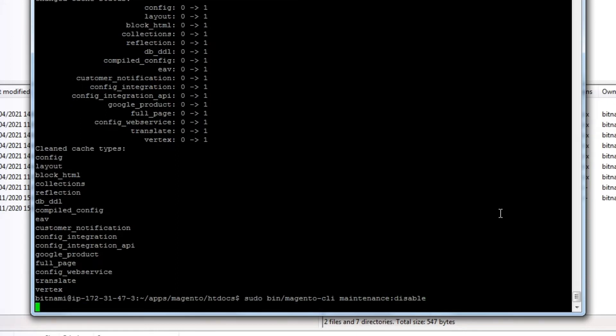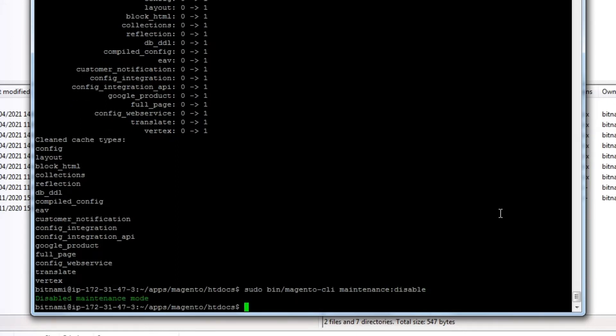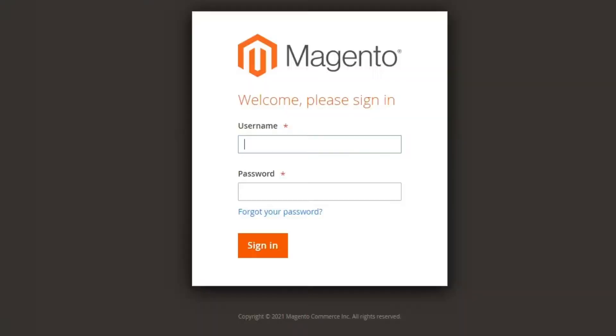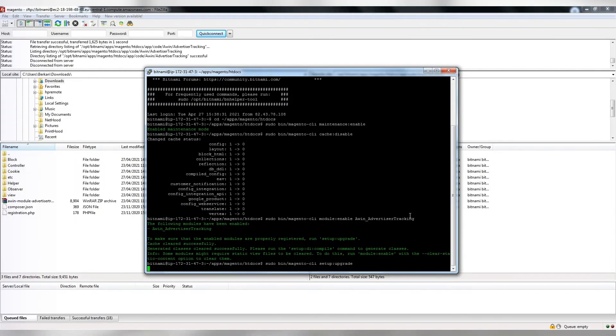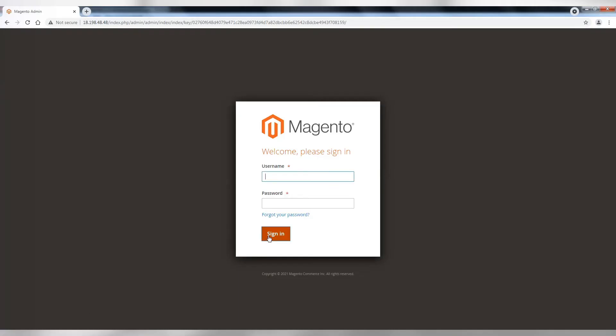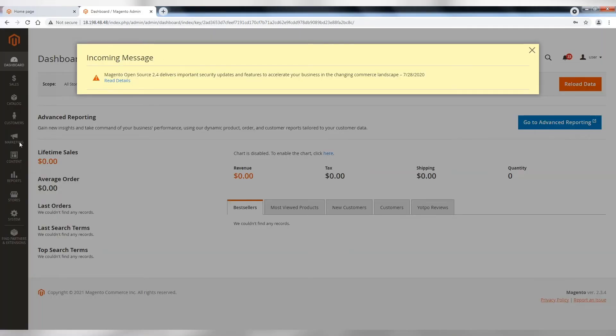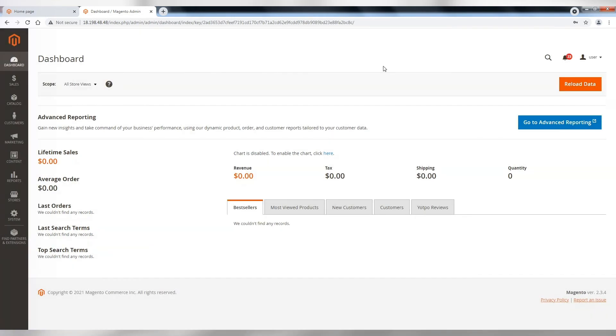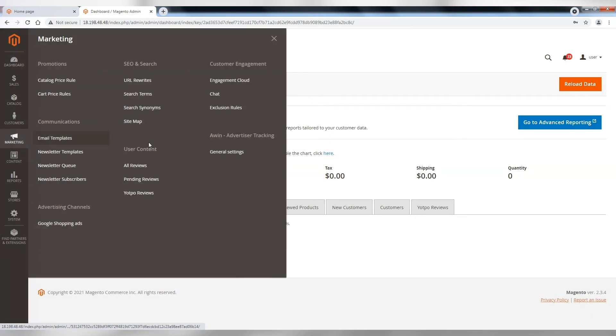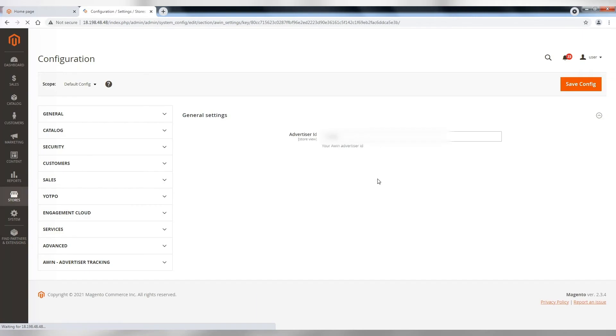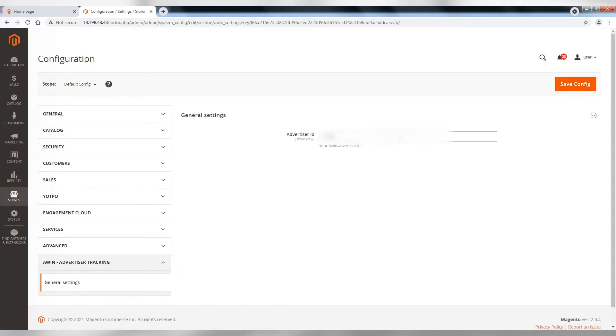When that's done, the final step is to log into your website backend and configure the extension. You should now be able to see the AWIN tracking extension within the marketing tab of your dashboard. Simply add your merchant ID and hit save config.